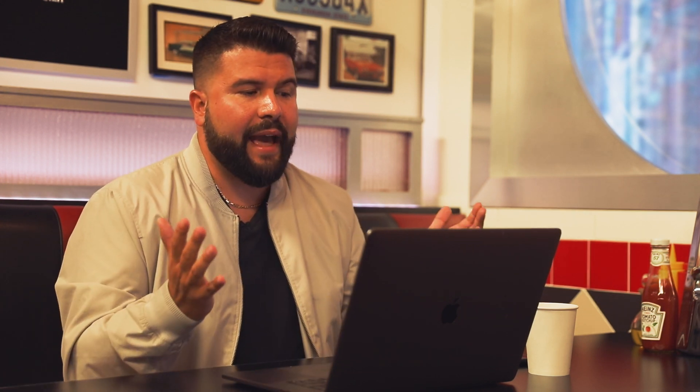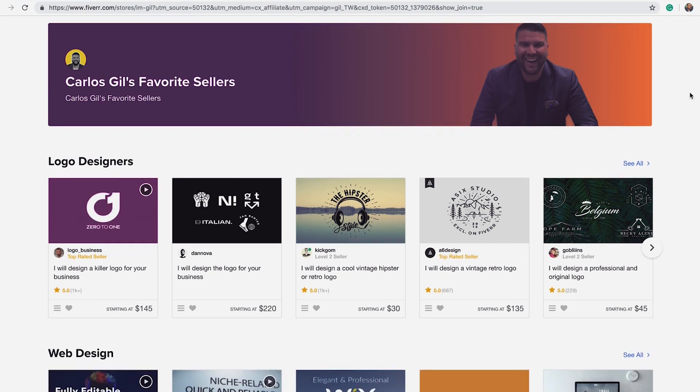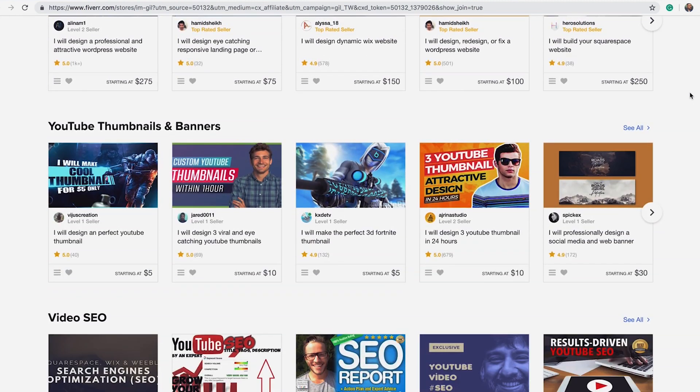Now let me show you the guide to get the most out of the Fiverr experience. What you're looking at now is the inside of my Fiverr store with my favorite sellers — a curated list of some of the top designers and creatives across the Fiverr network. Based on your business needs, whether it's podcasting, YouTube, graphic design, SEO, social media copywriting, blog copywriting — you name it — Fiverr provides you with resources that are going to help you optimize, scale, and grow your business.